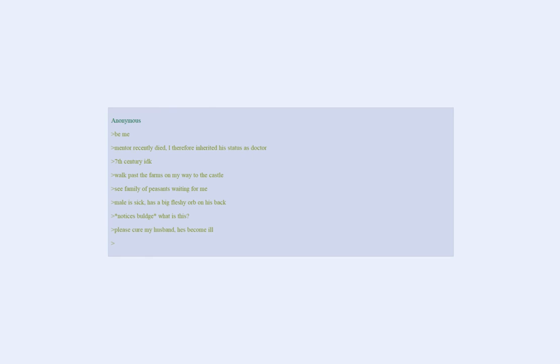Notices bulge. What is this? Please cure my husband, he's become ill. No clue WTF he has.